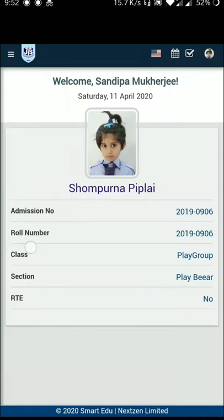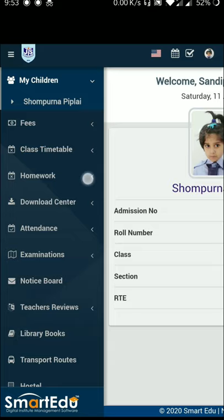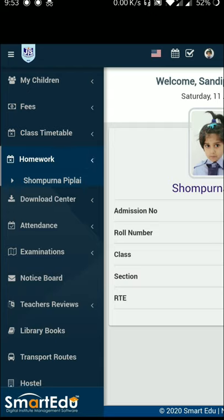After entering your ID, you will be taken to the dashboard. This is the dashboard. On the left side there is a menu bar with a sidebar — you can click on the sidebar.